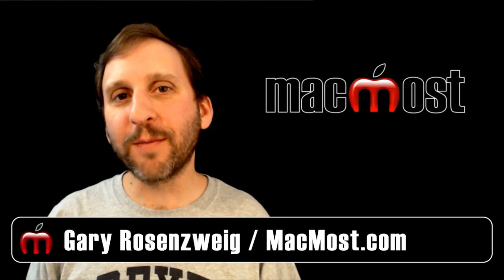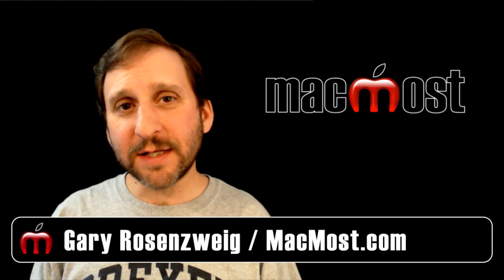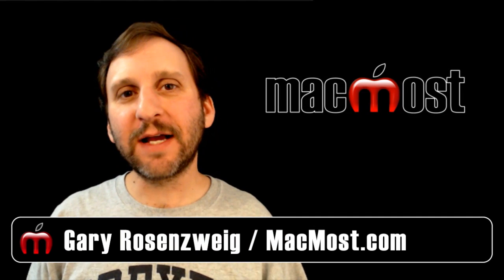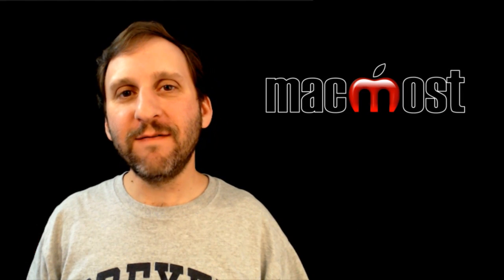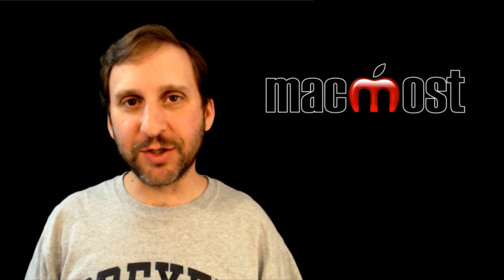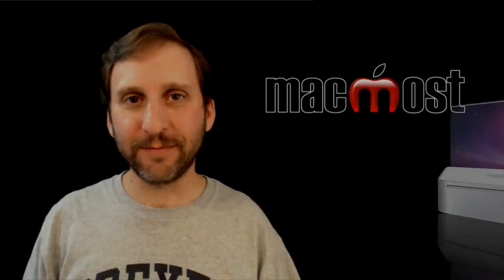Hi this is Gary with MacMost Now. On today's episode let's take a look at the new VIPs feature in Mail.